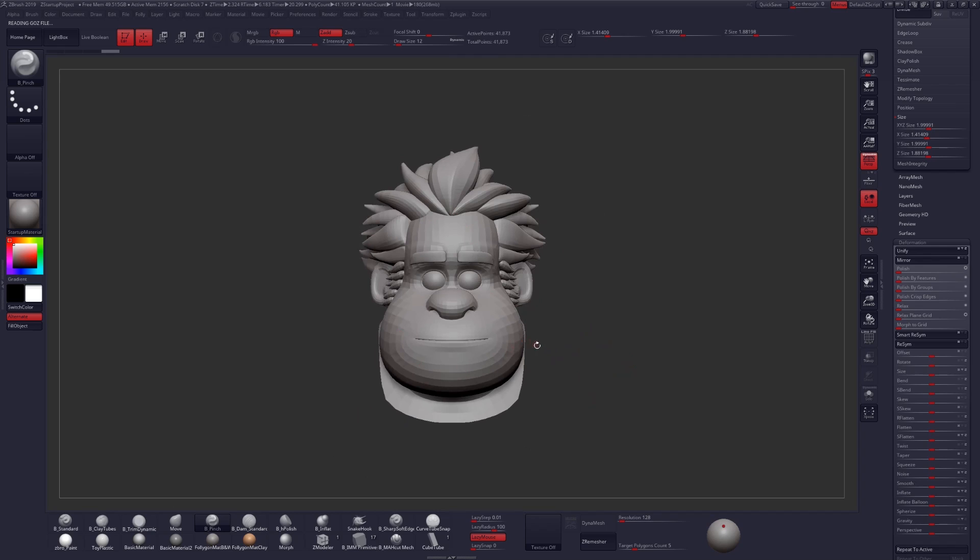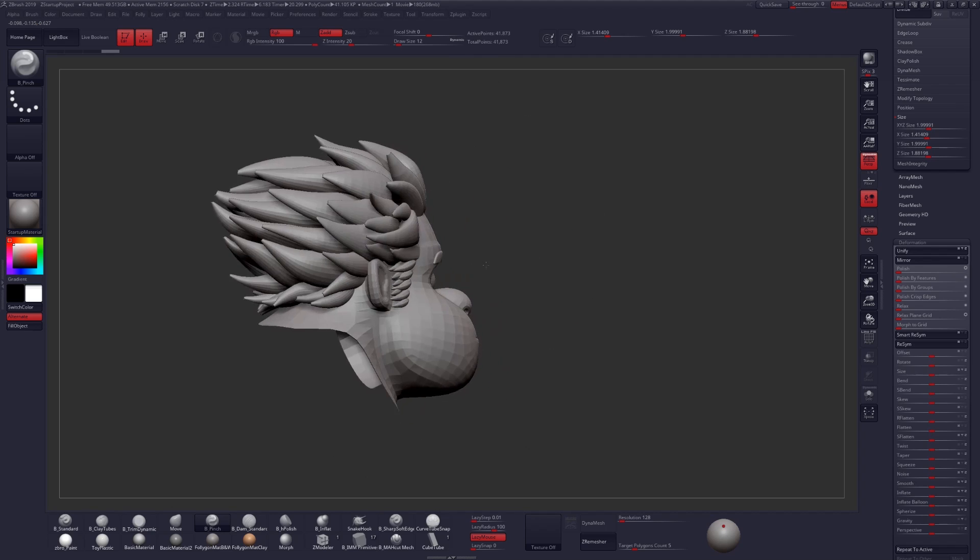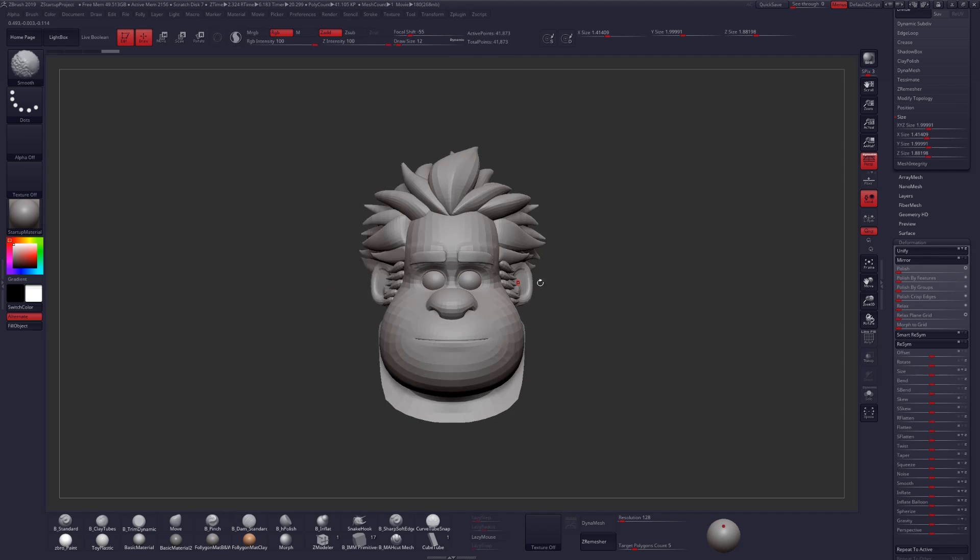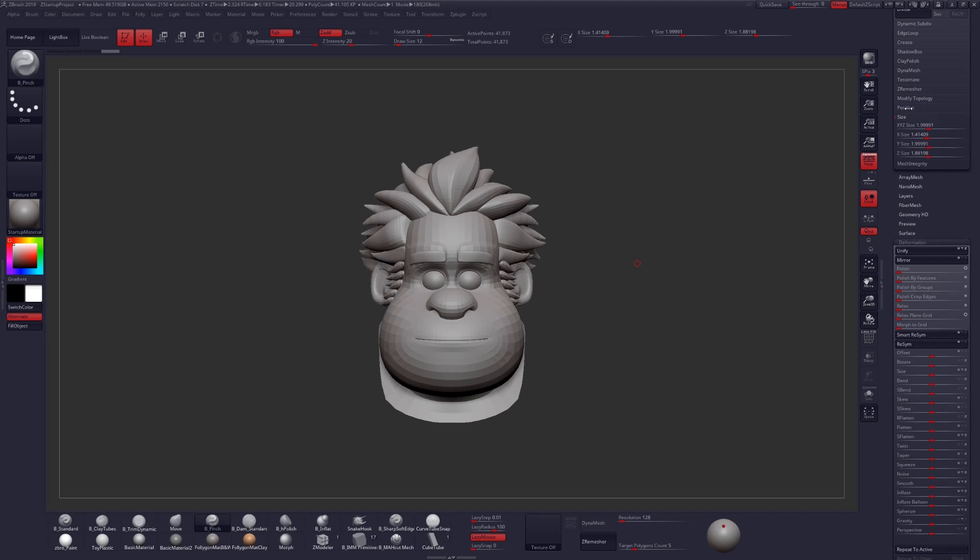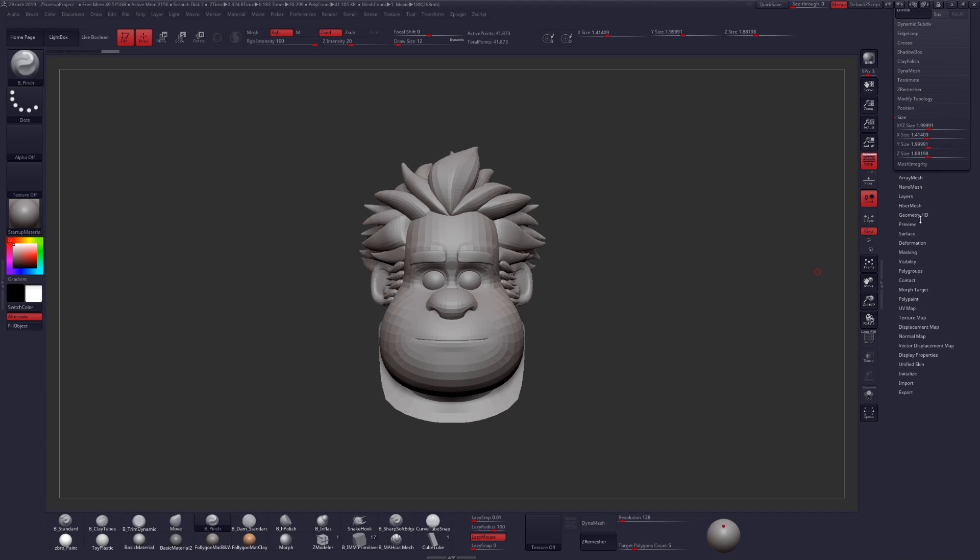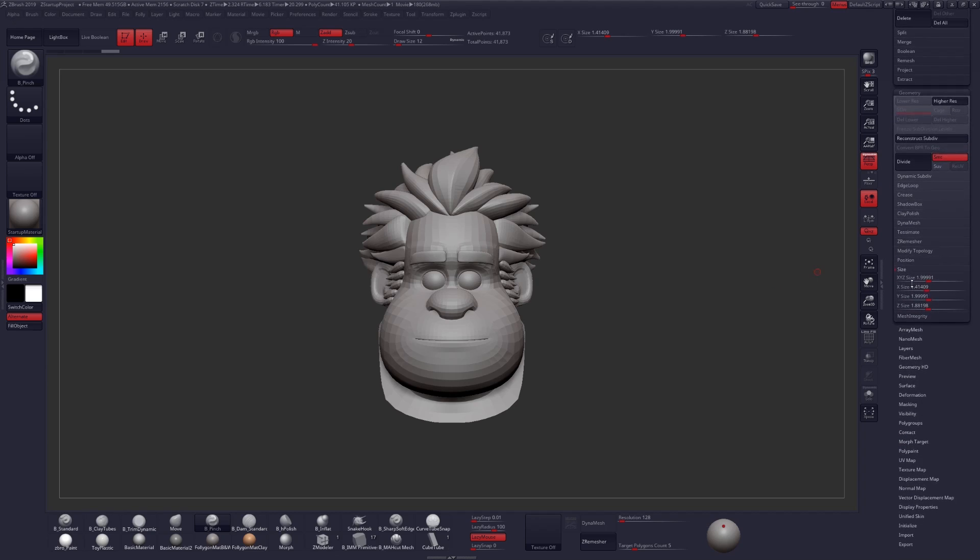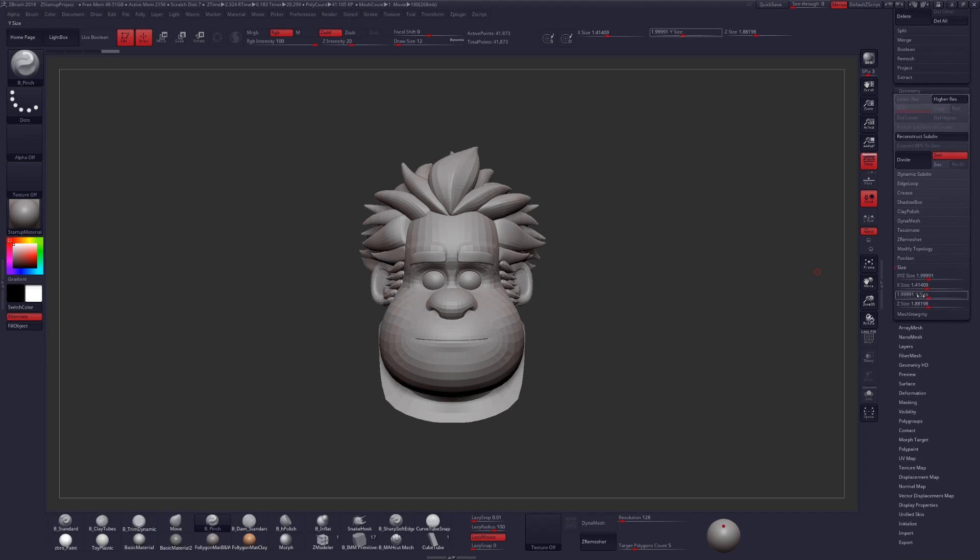Essentially what Unify does is it will center your object in the world space. If you look under Position, your X, Y, Z coordinates will be at 0. And it will attempt to make the size of your object as close to 2 units cubed as possible.